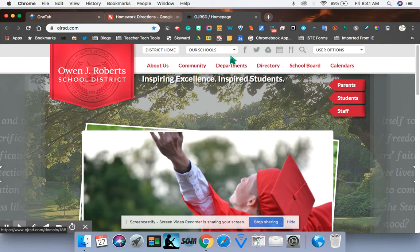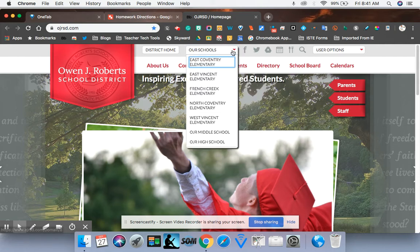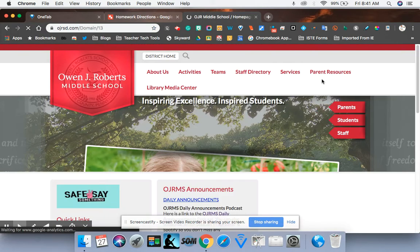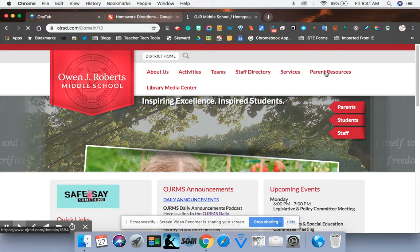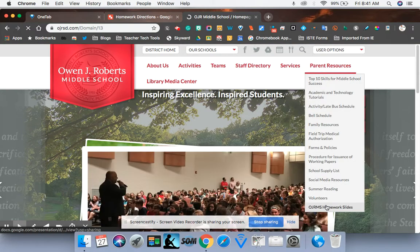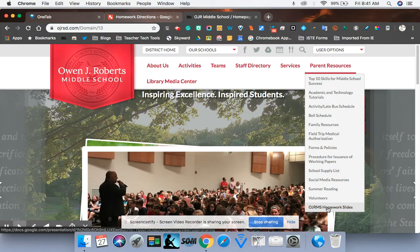Let me show you how to get to it. If you go to our middle school page and then check out parent resources, all the way to the bottom you see a new link that shows OJRMS homework slides.